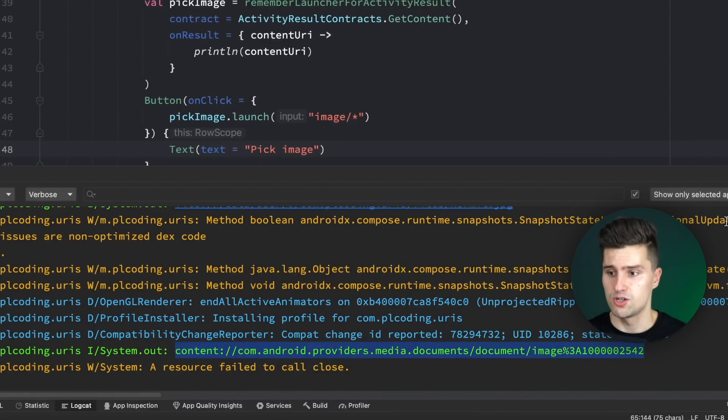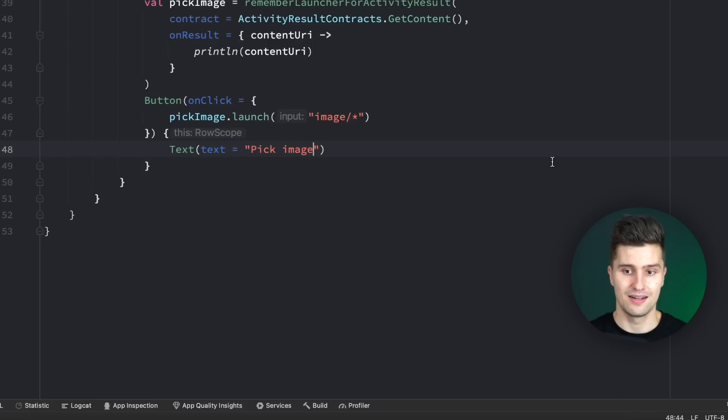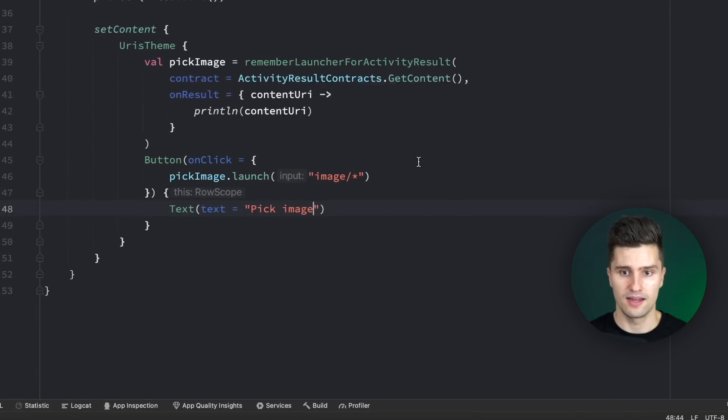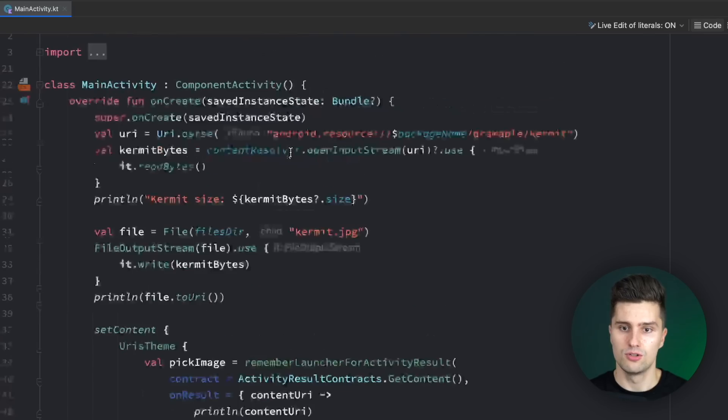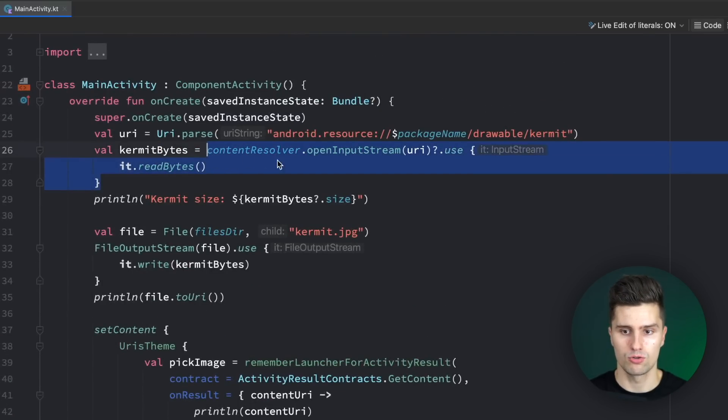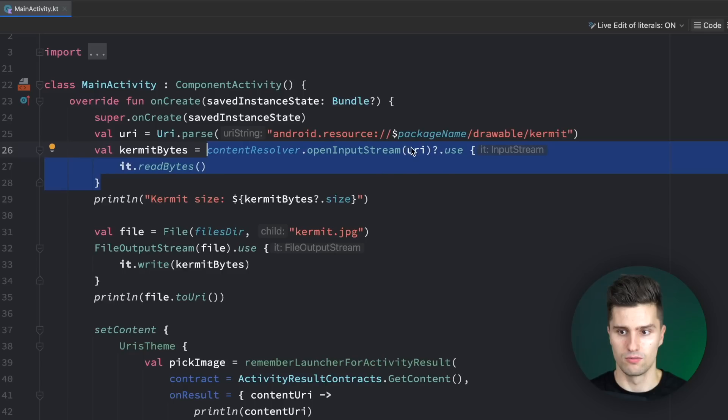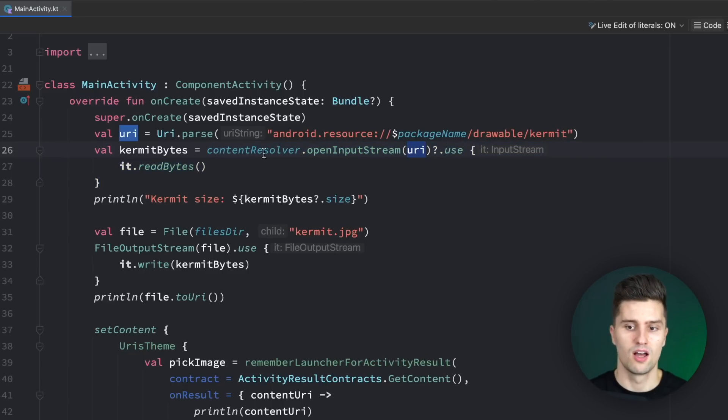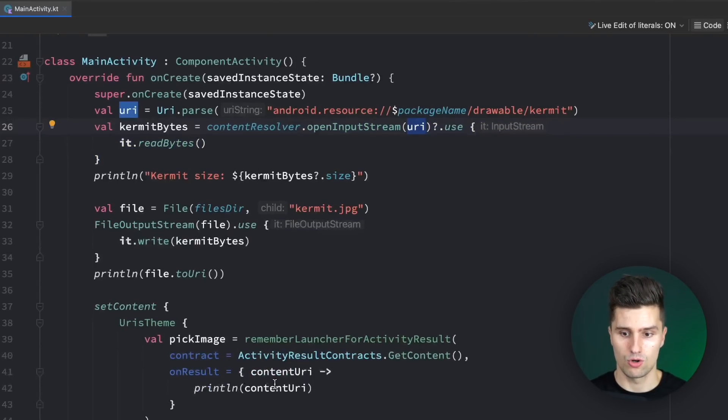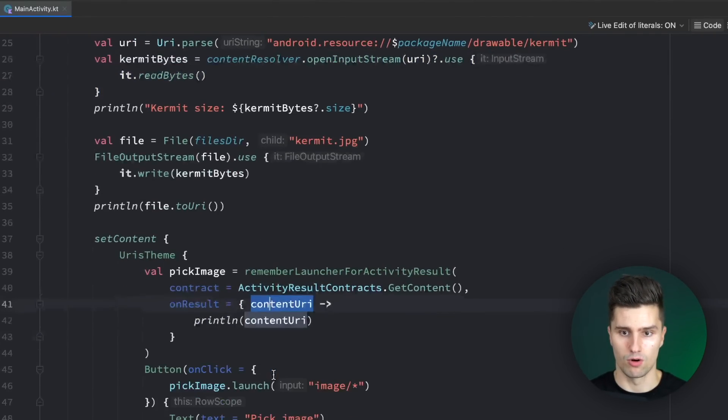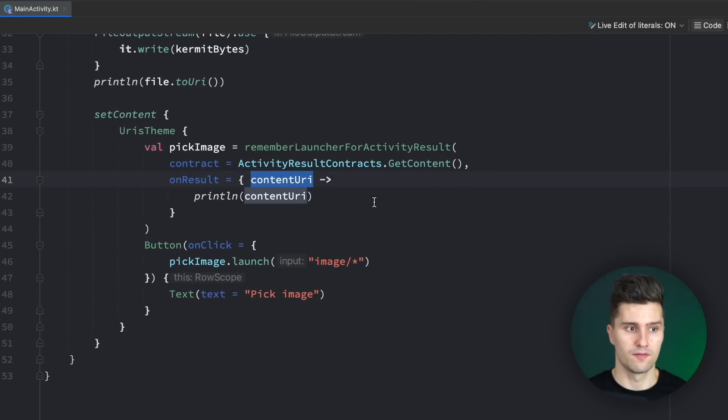Just in case you're curious how you can now read that in as a byte array again, you just use the same method we used here: content resolver. This time you just don't pass a resource URI, but our content URI from down here. And what I mentioned at the start,